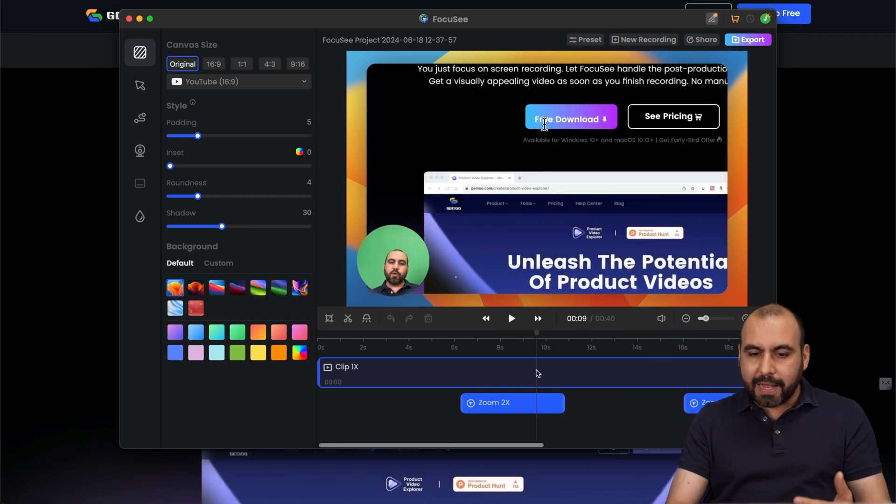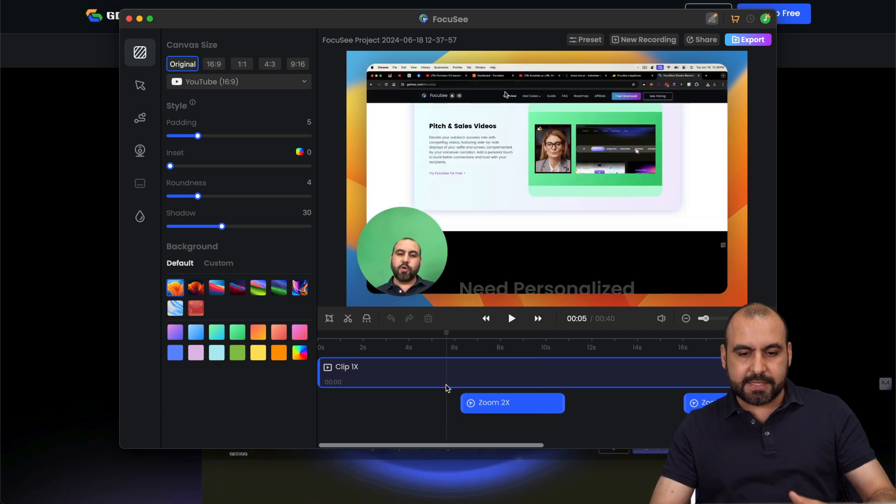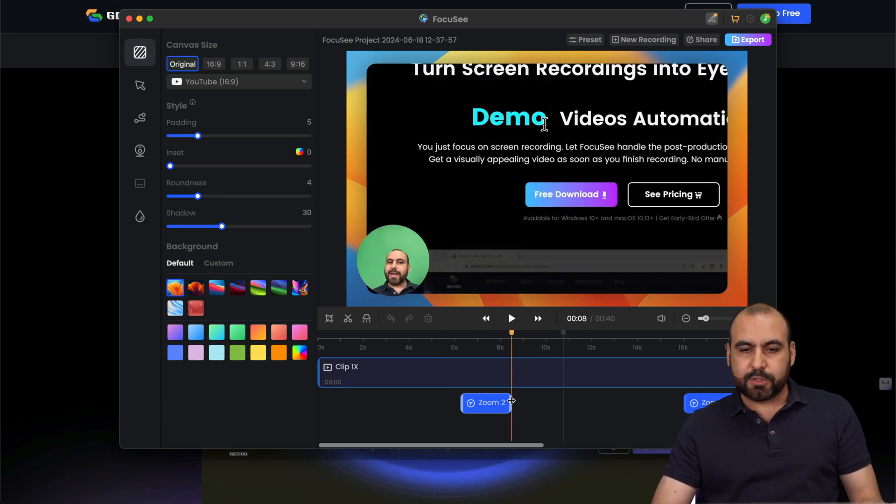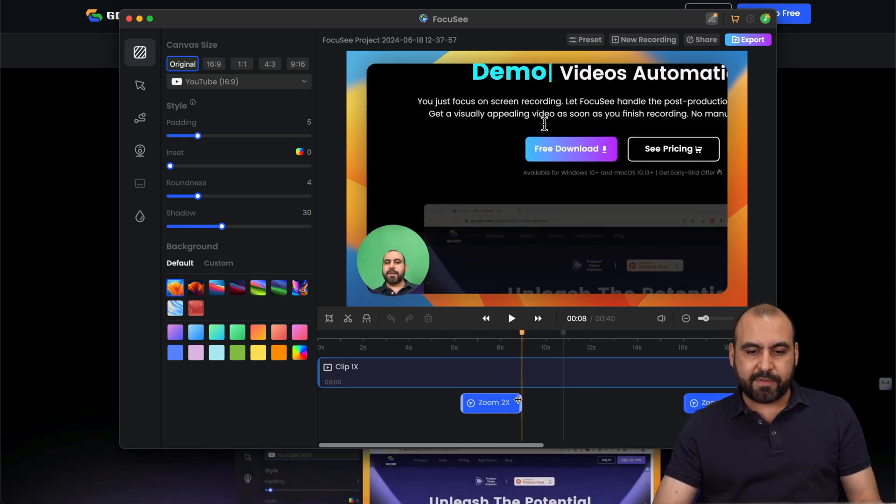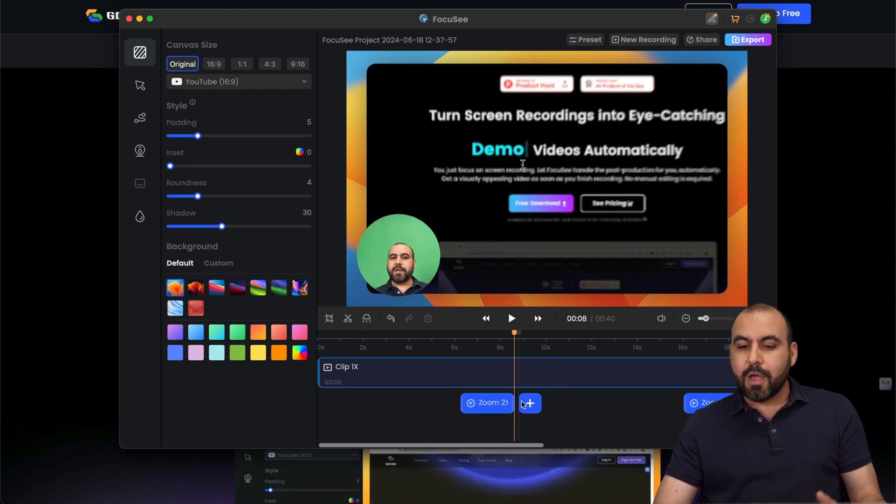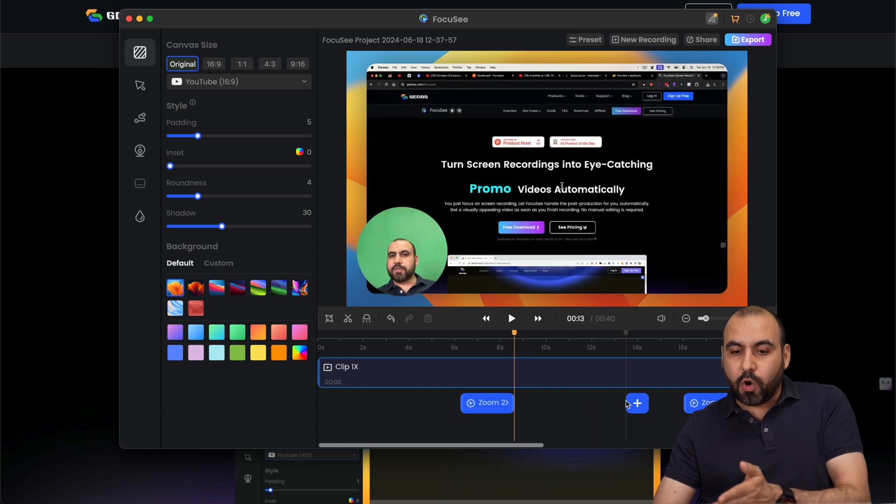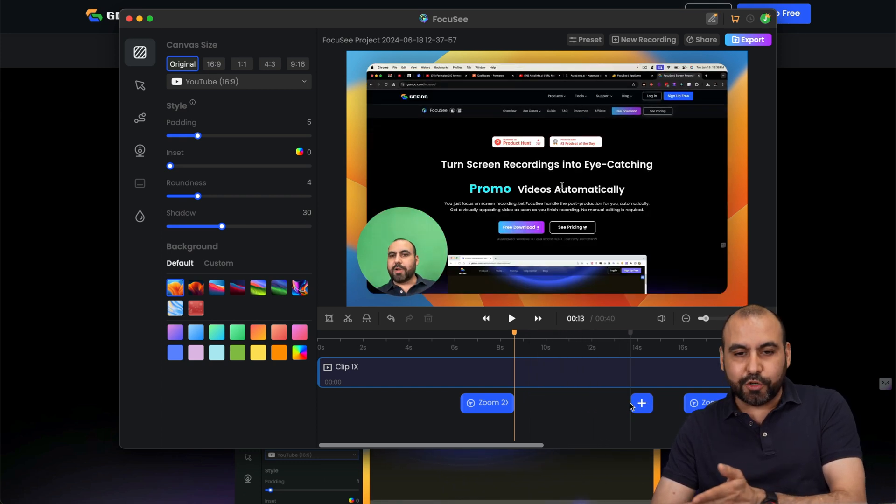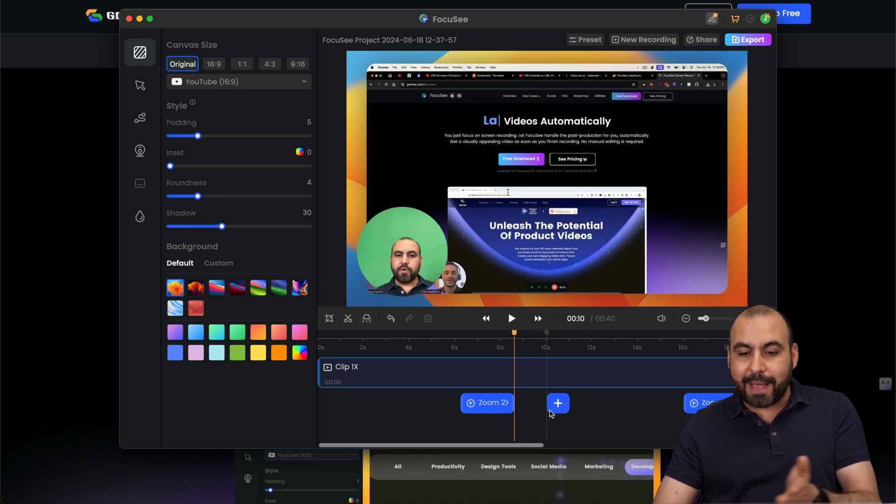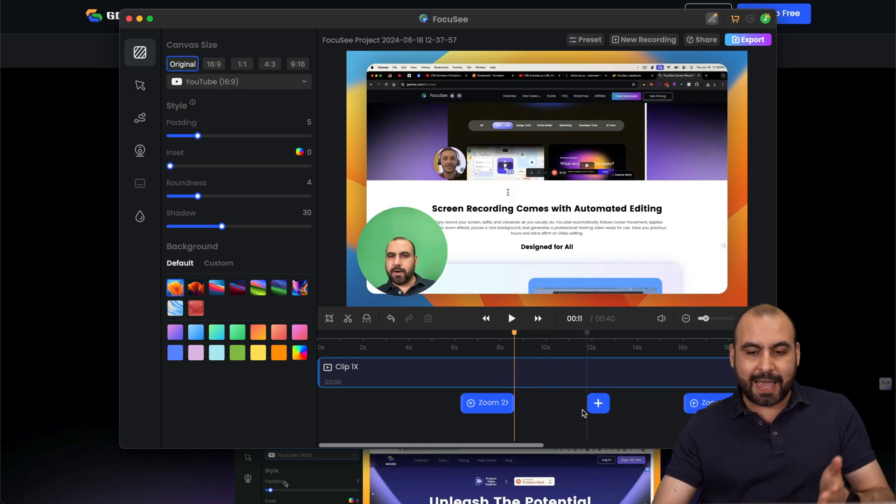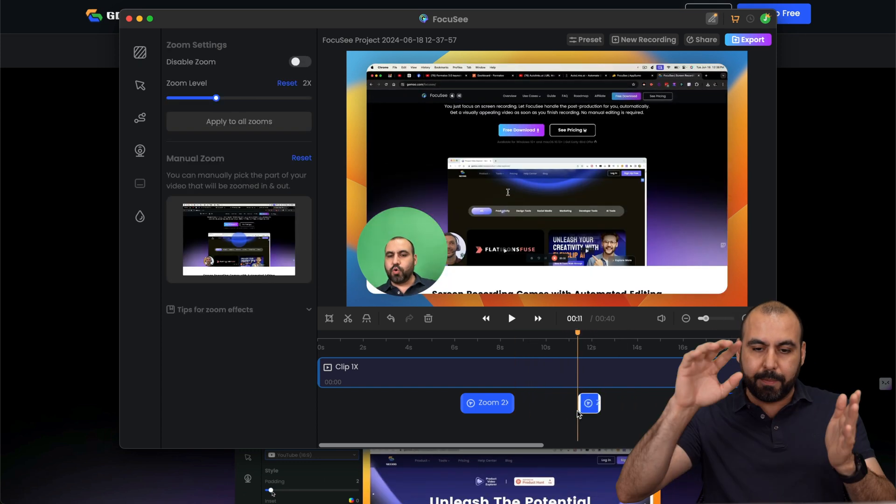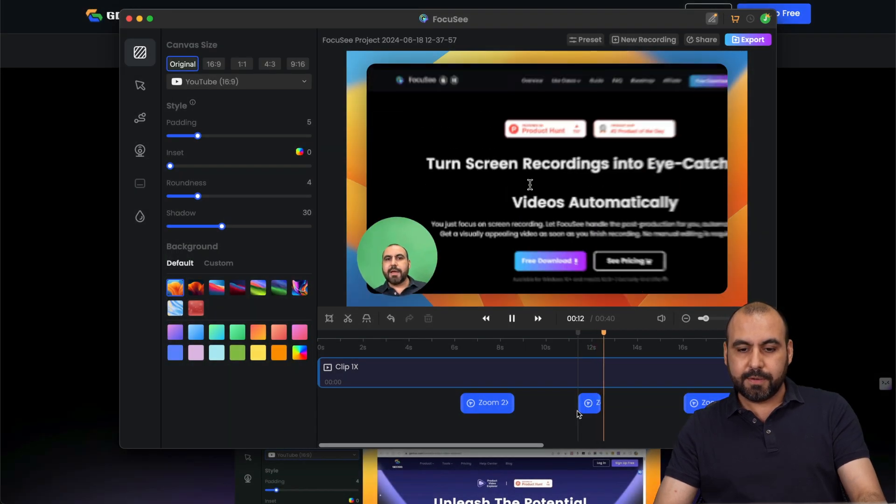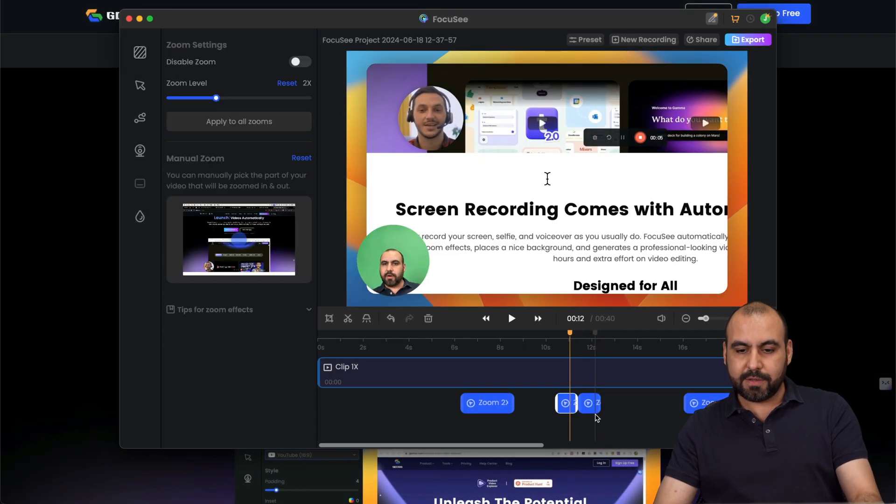So what I like about Focusee is that you can adjust these focuses. So I want to make this really short. It doesn't have to be super long. When I scroll here, it actually shows me the playback. So that means that I can add a zoom really quickly. Boom. Just add it there. See how that works.